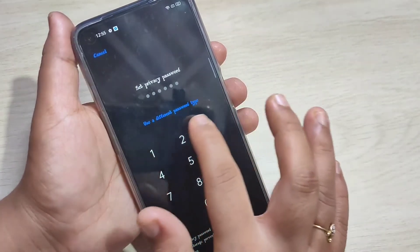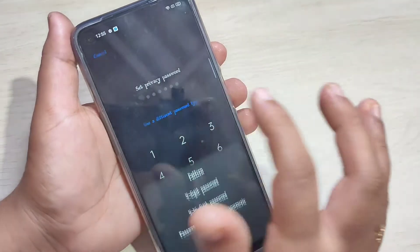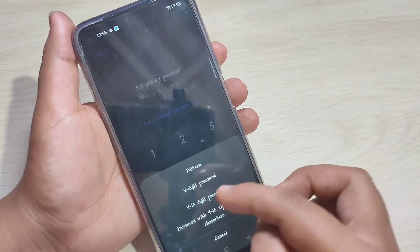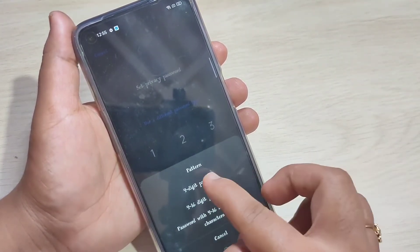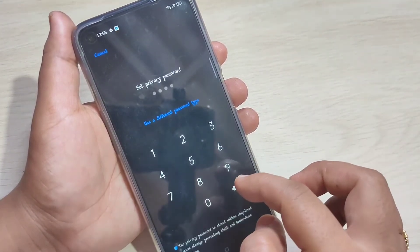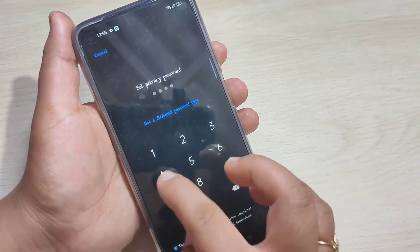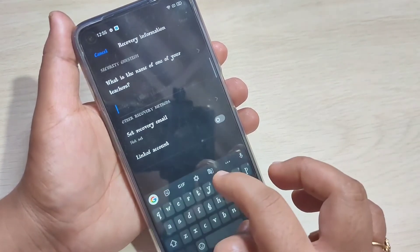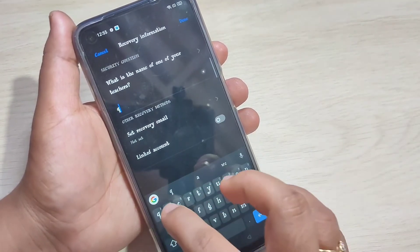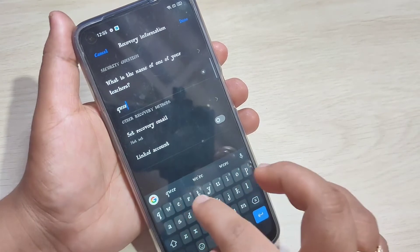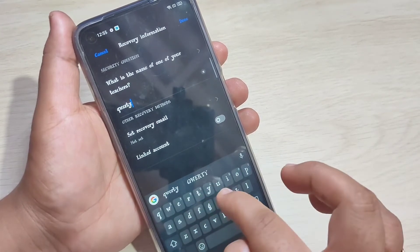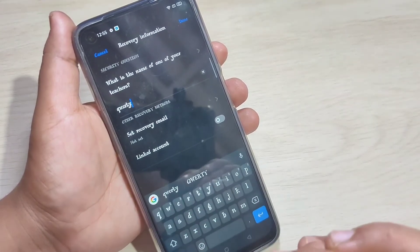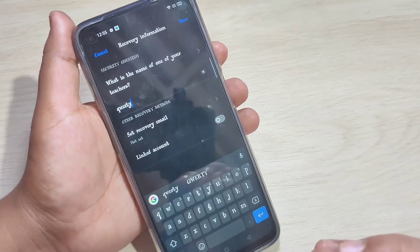If you want to use a different password type, select the option 'Use a different password type' and from the list select your password type. Here I am going to select the option 'Four Digit Password.' Then enter the password and again confirm this password.